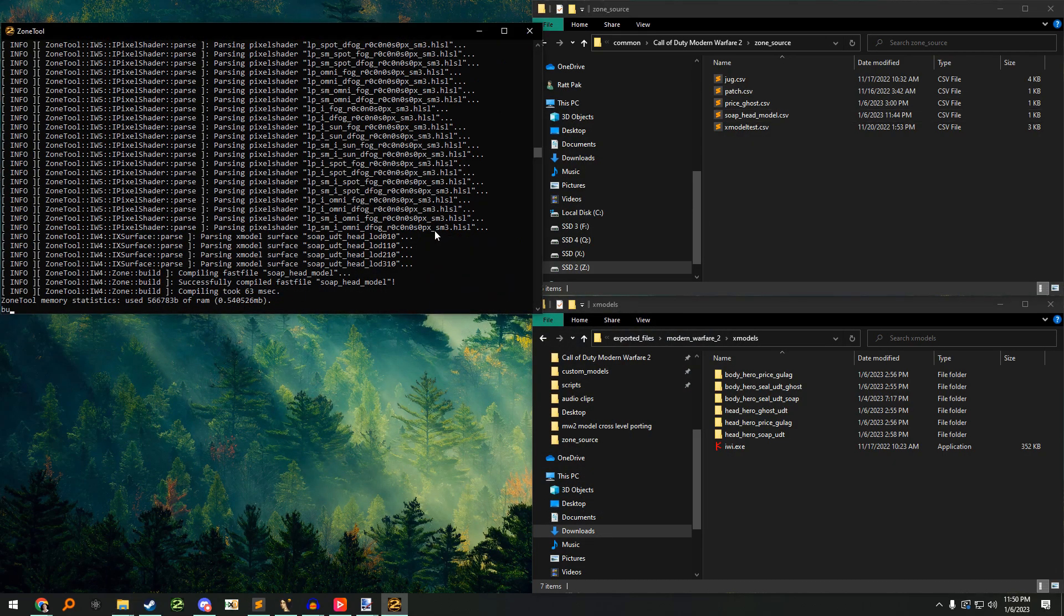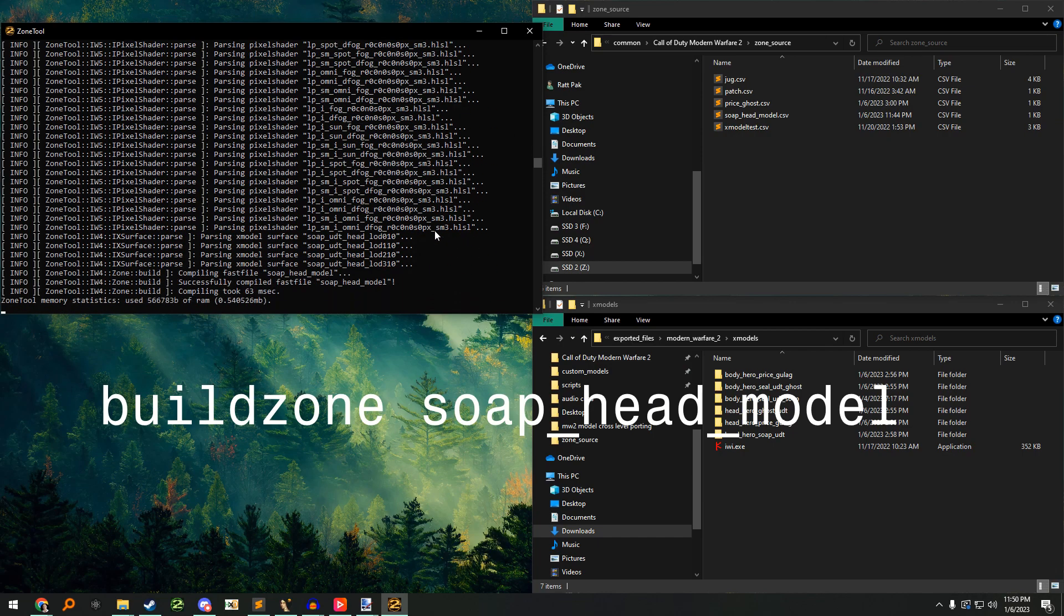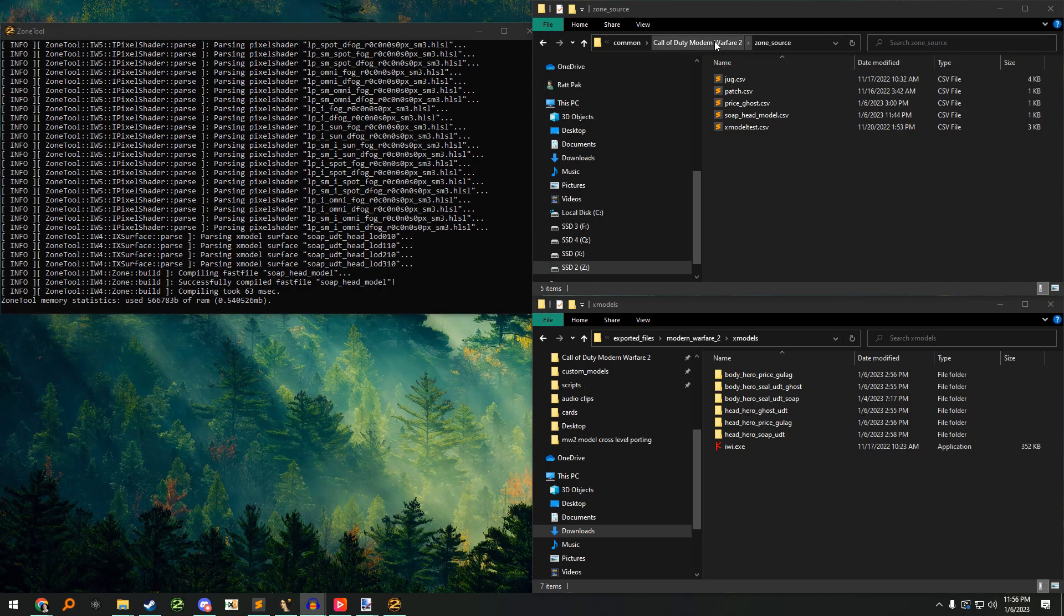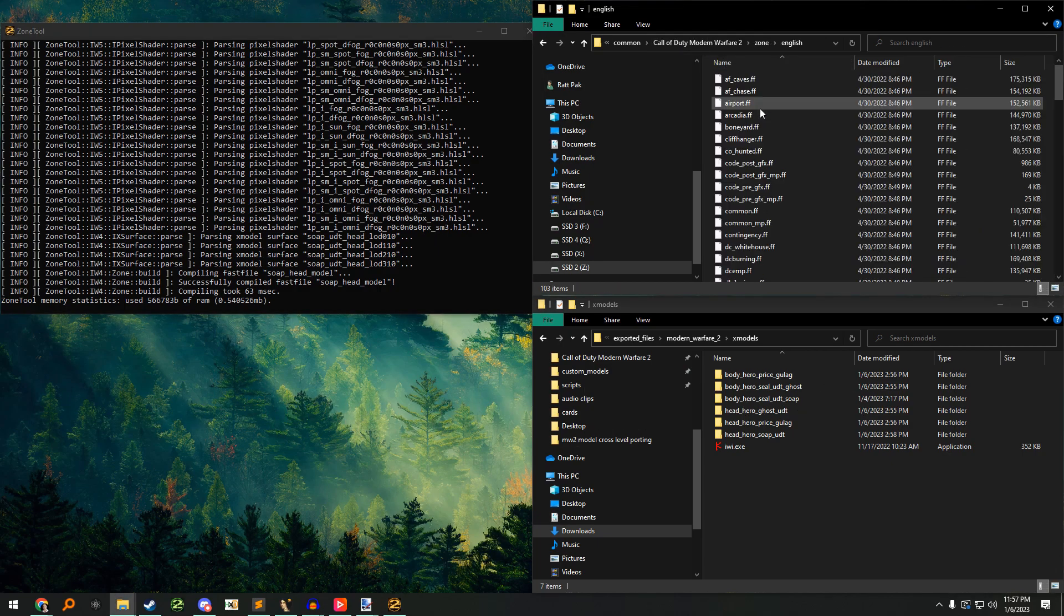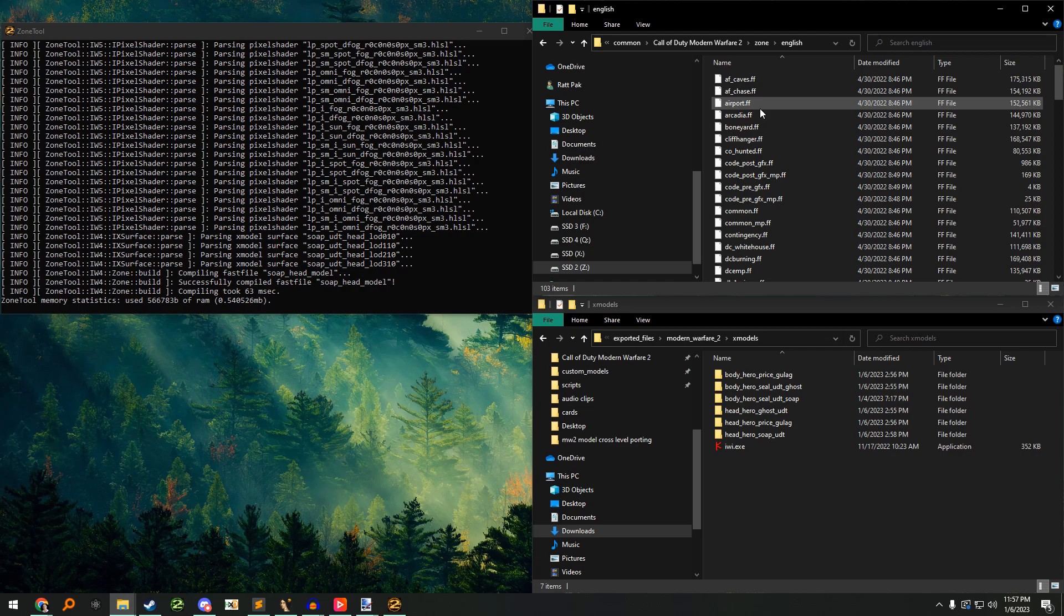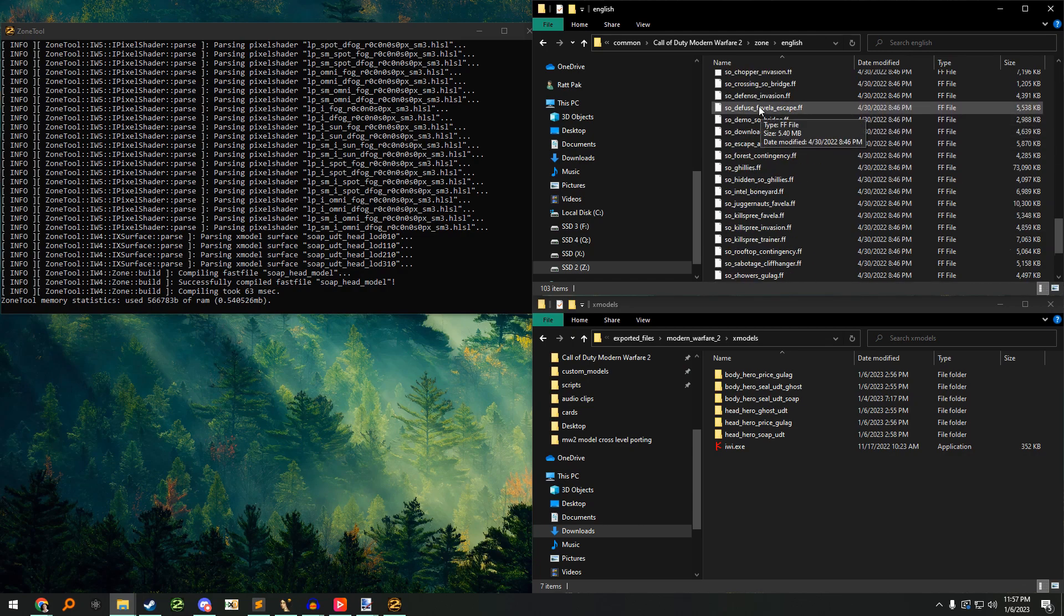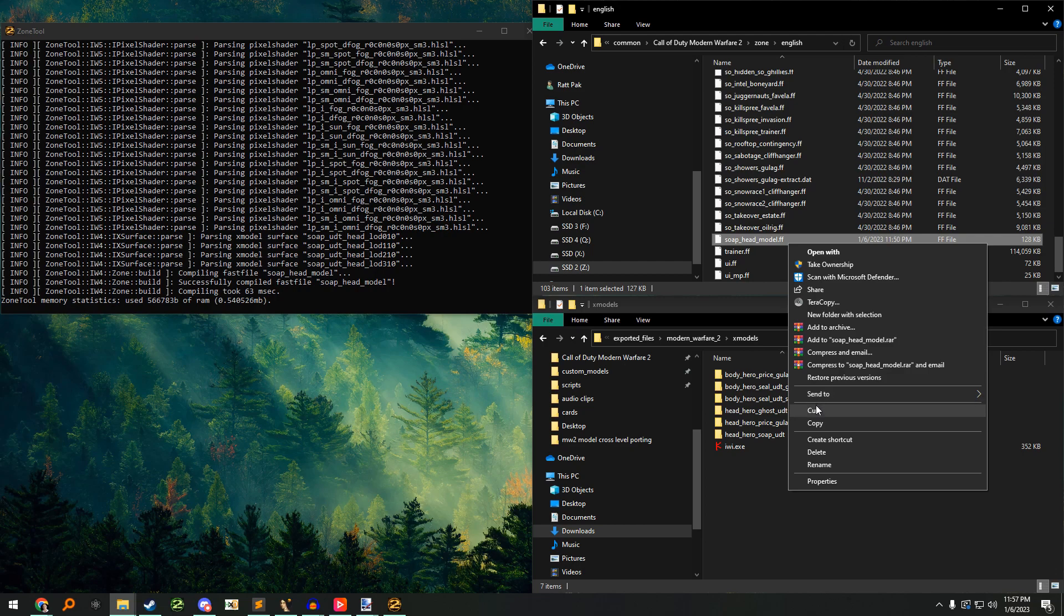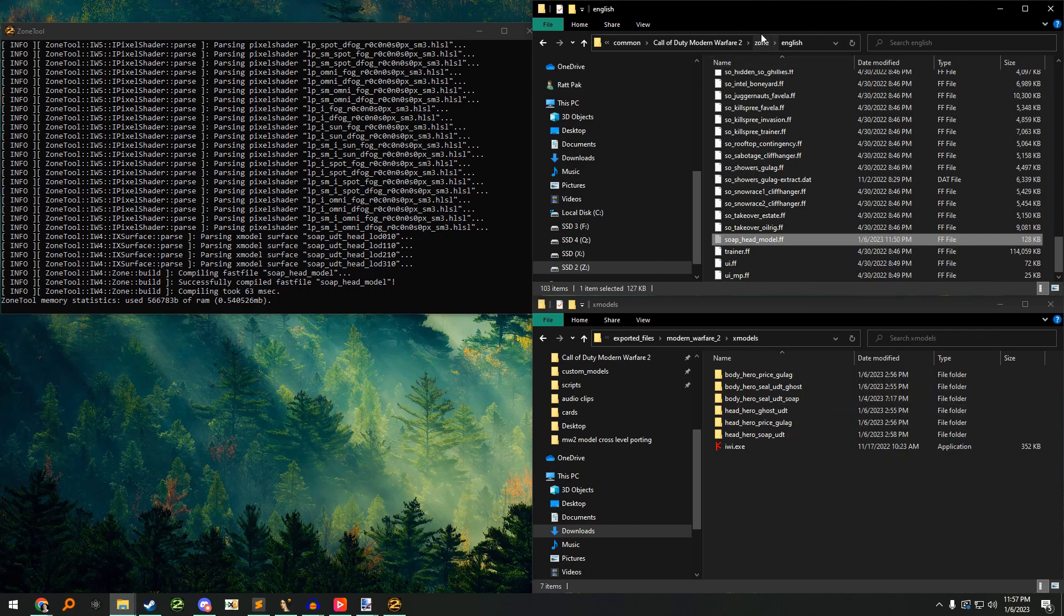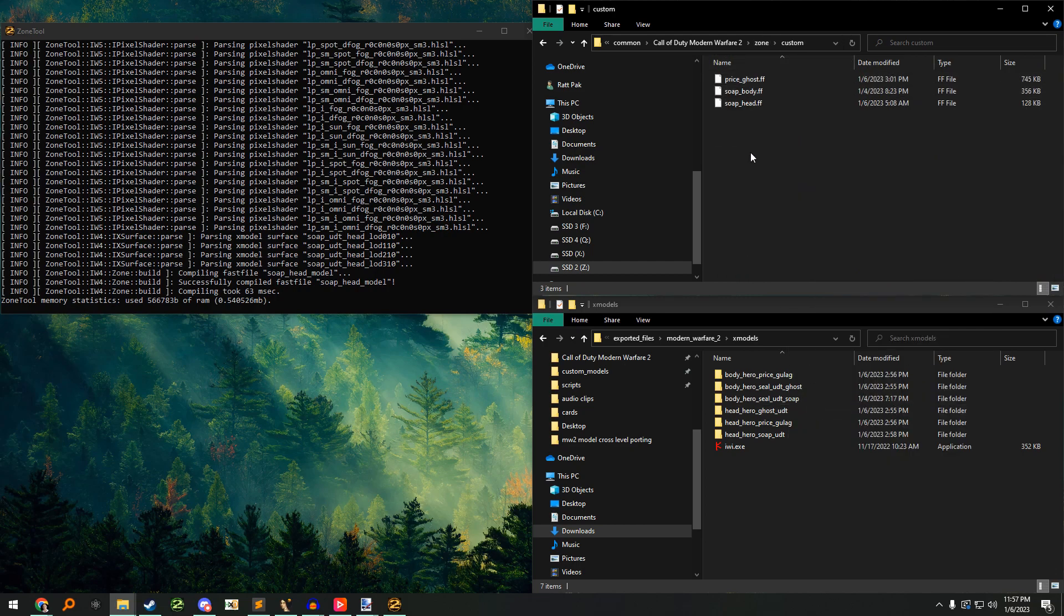In zone tool run the command build zone your ff name. When it is finished, navigate to the zone English folder. Find your generated ff file and cut it. Then paste into the zone custom folder.